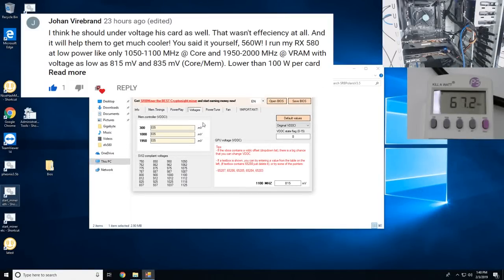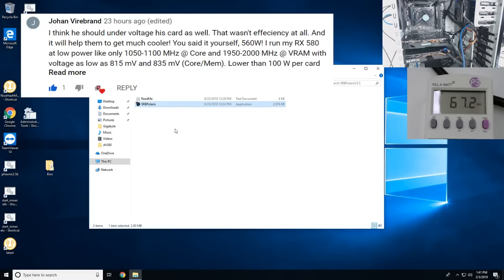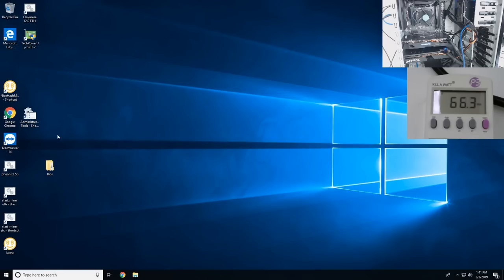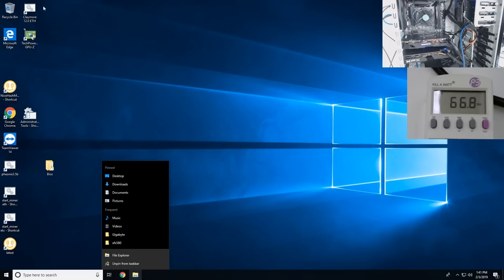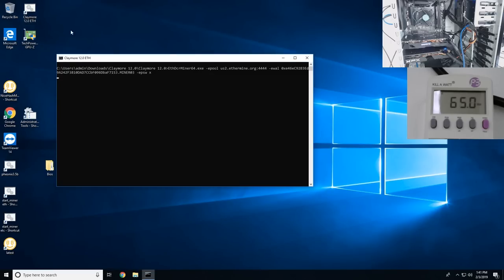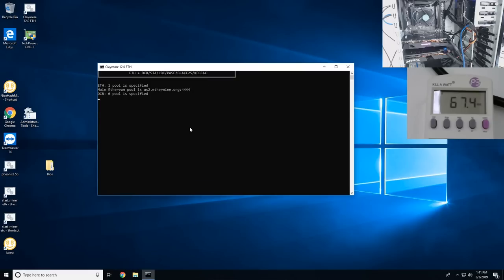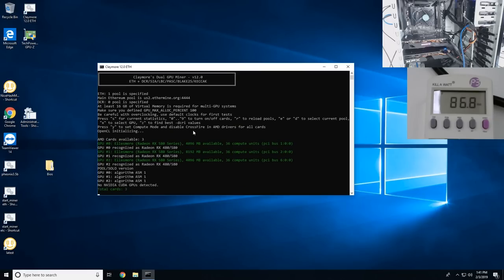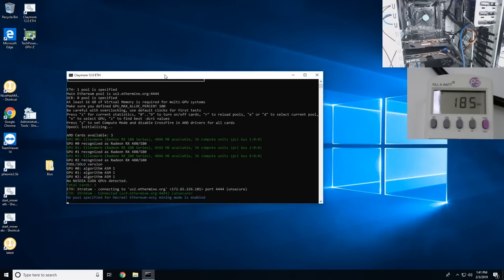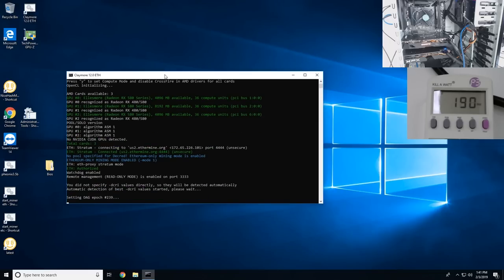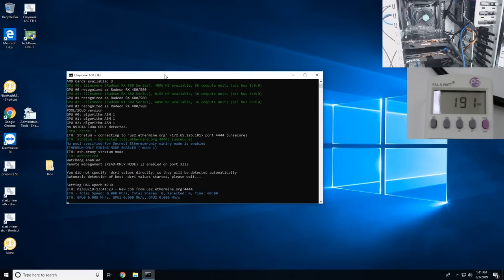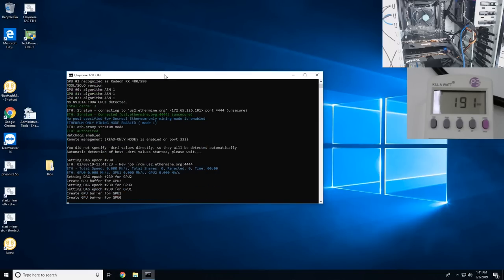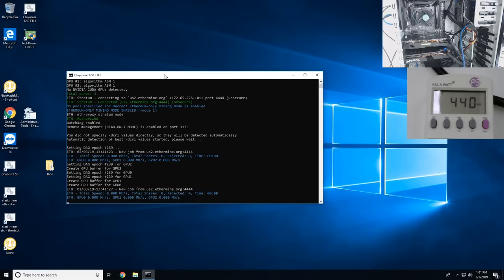Okay guys, so I totally forgot to change the voltages on the memory controller for the BIOSes, so I did that. And I already went ahead and BIOS modded all the cards. Now let's do a test. Let's try Claymore and see what wattage we're getting. Hopefully it's better. After this I want to try Hive OS and see what kind of wattage we get there.